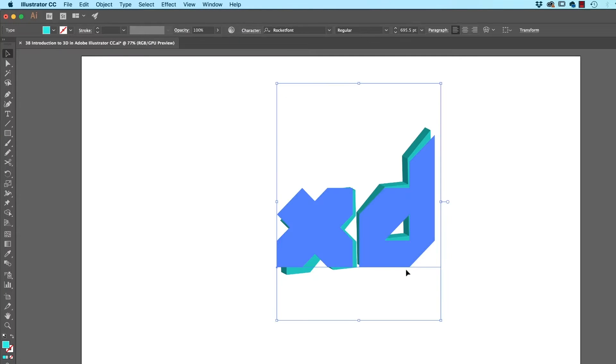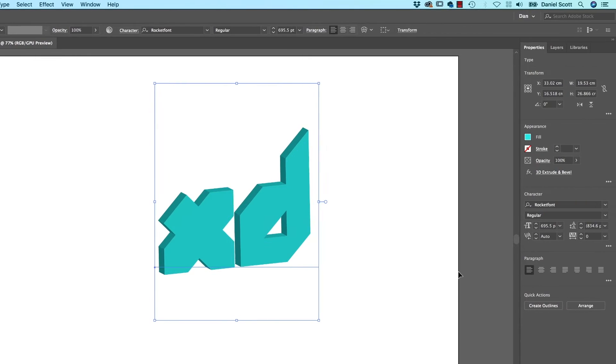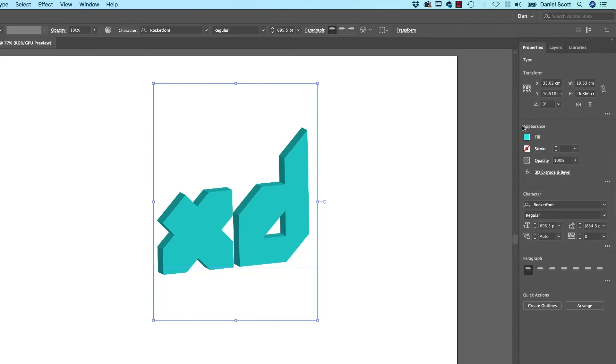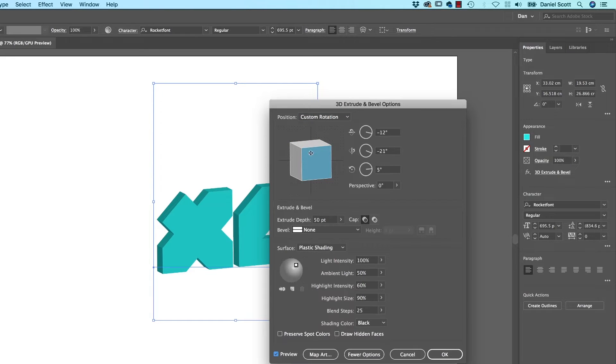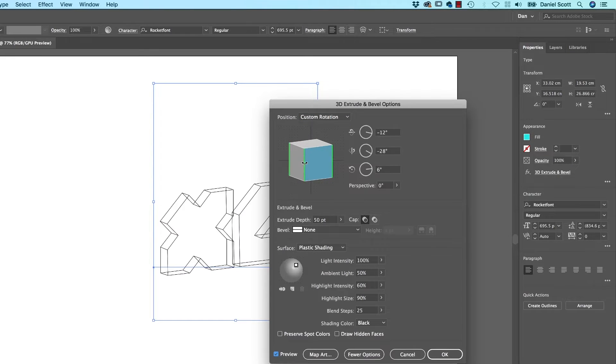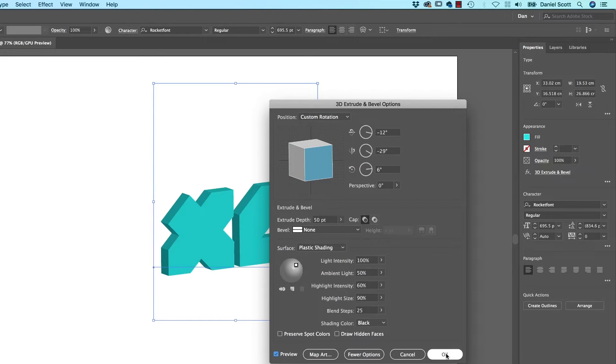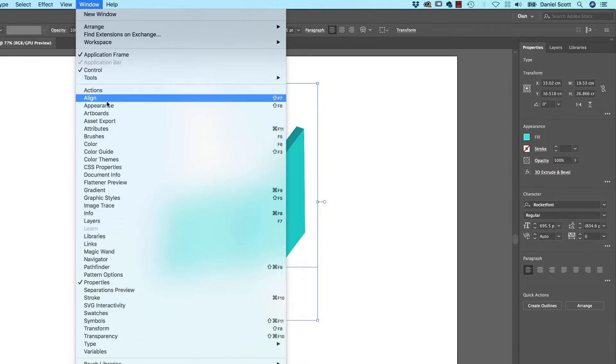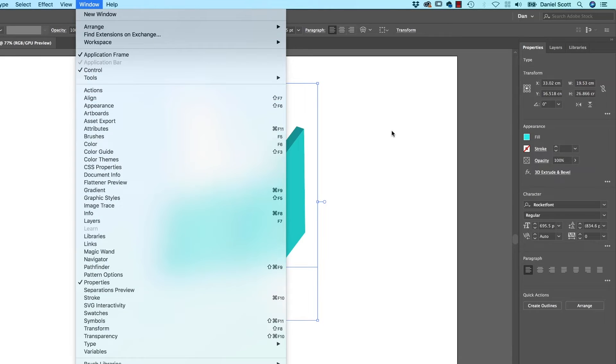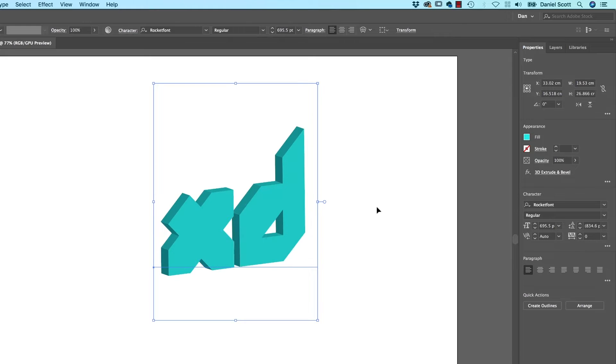So to get in to edit the 3D, with it selected you need to find your Appearance Panel. Now here in this new version of Illustrator, you can just click on it there. It opens back up, you turn Preview back on, and you can make your adjustments. If you're an older version of Illustrator, you might have to go to Window and find Appearance, and do the same thing in there.